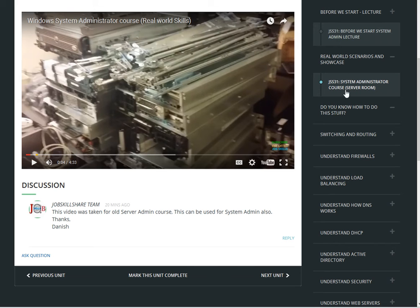We put together another video — just a little showcase of how servers look and things like that — to give you a feeling. Maybe you are not a help desk person and you are just learning, so we are also giving you an opportunity to come along if you are willing to take a chance and put more information in your head.